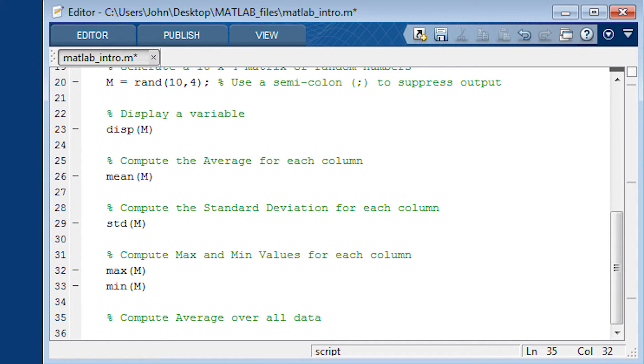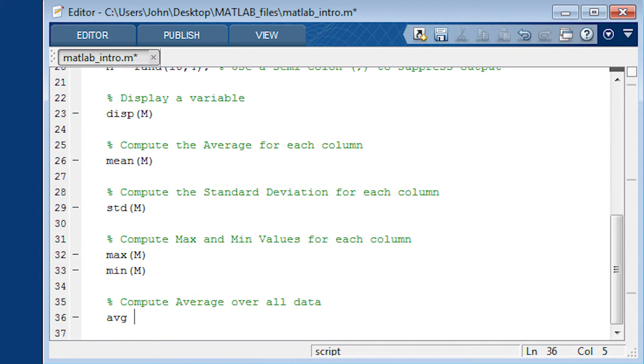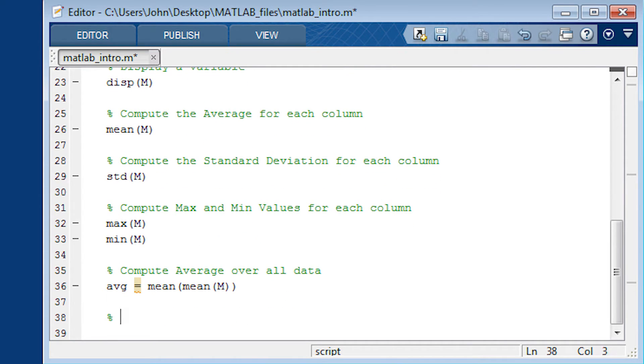Now if we want to compute the average over all the data, I'm going to create a new variable, AVG. And then you've got to do the mean function twice on that. It does columns first.